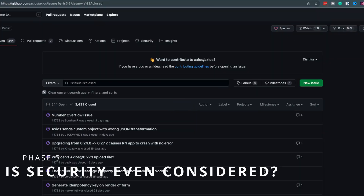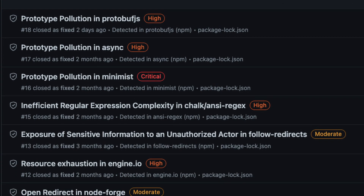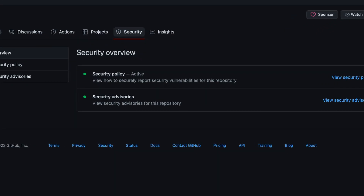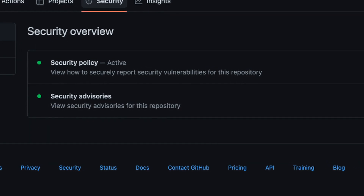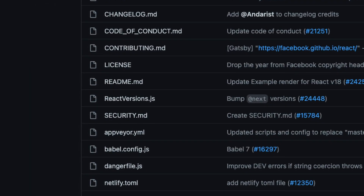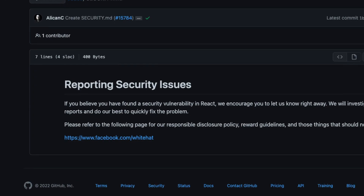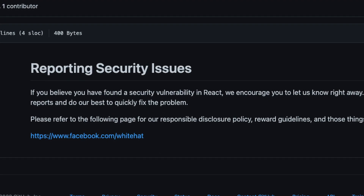The next step is the 'is security even considered' phase. Take a look to see if this project has the security tab activated. Some will openly show known security vulnerabilities. Others will have a list of security advisories or a security policy. Anything in this tab is probably a good sign that the maintainers care about security. You'll find that some projects will even have a note in the readme about how to report security issues. Most open source projects would prefer that they get a shot at fixing an issue before it's publicly announced, and if the project you're reviewing has this, that's also a very good sign.